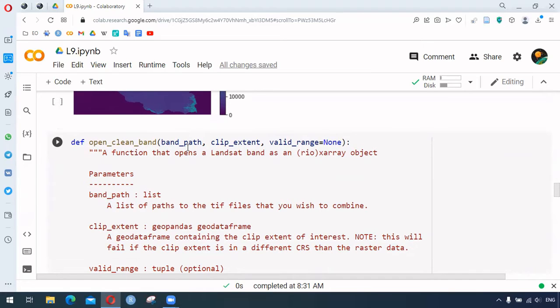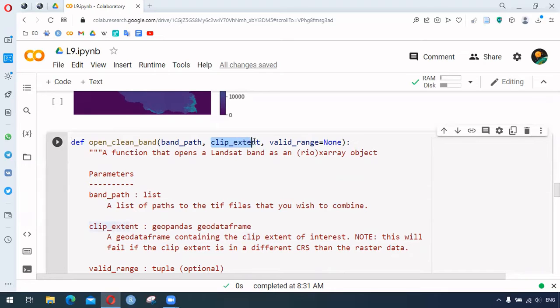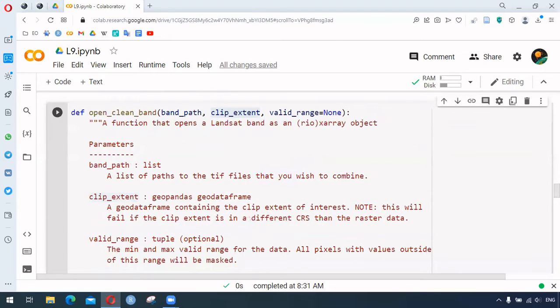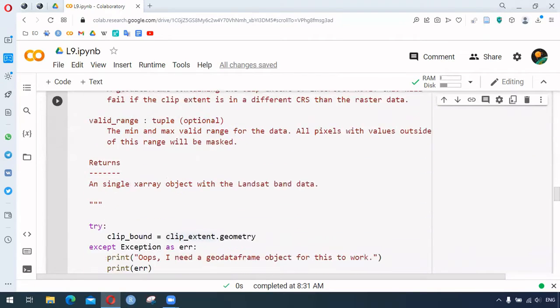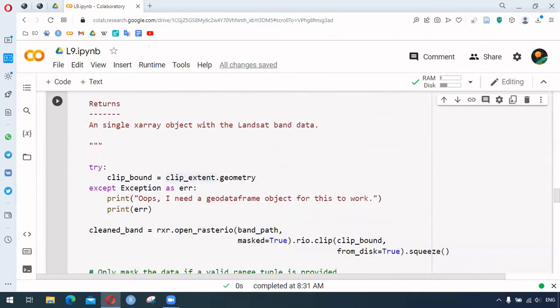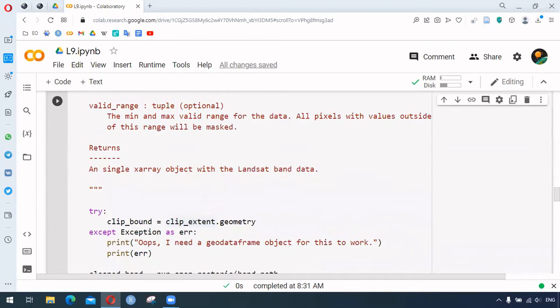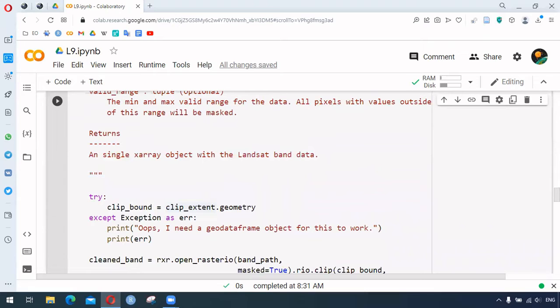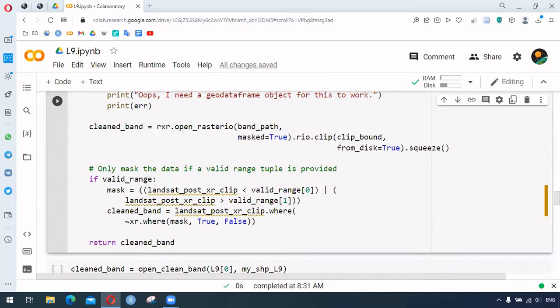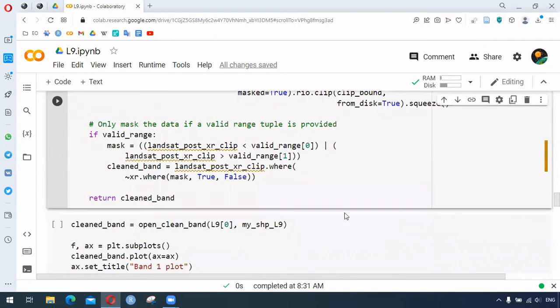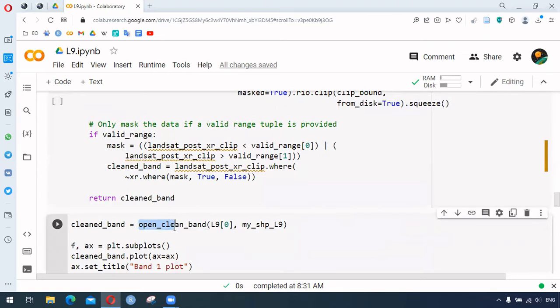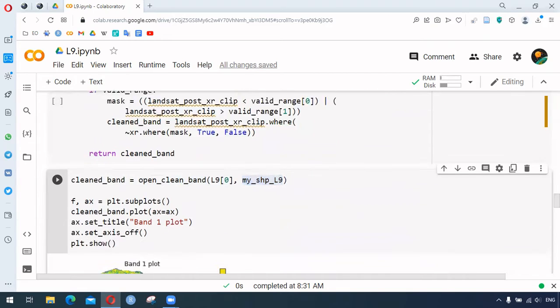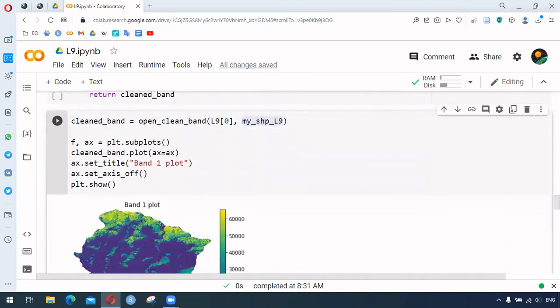The clipping procedure is within this same function, so all these things are being done together. We convert the bands into the xarray and clip that band. This is applied again, using the very first band and providing the shapefile to this function. Then we can create the visualization of that single band.